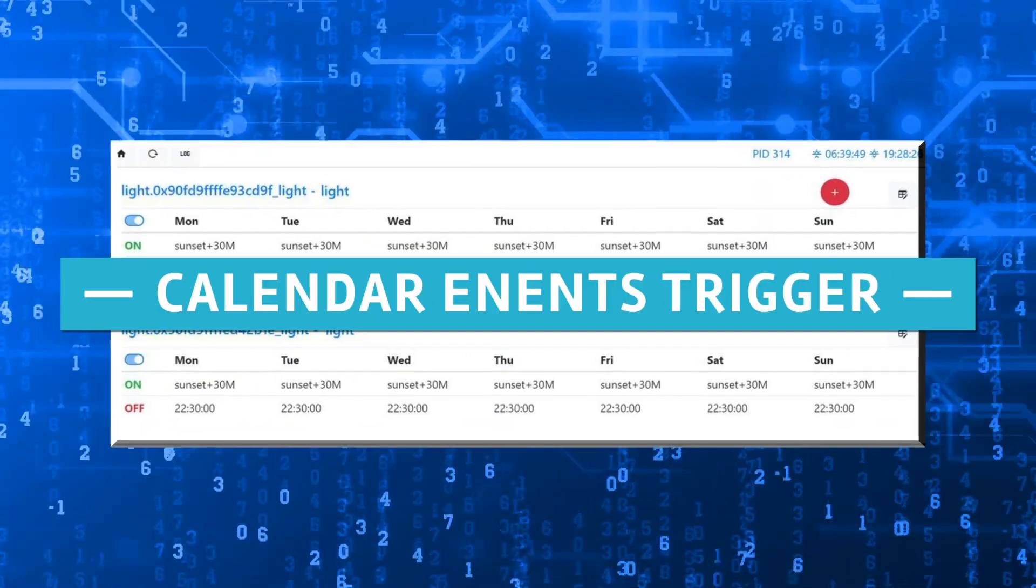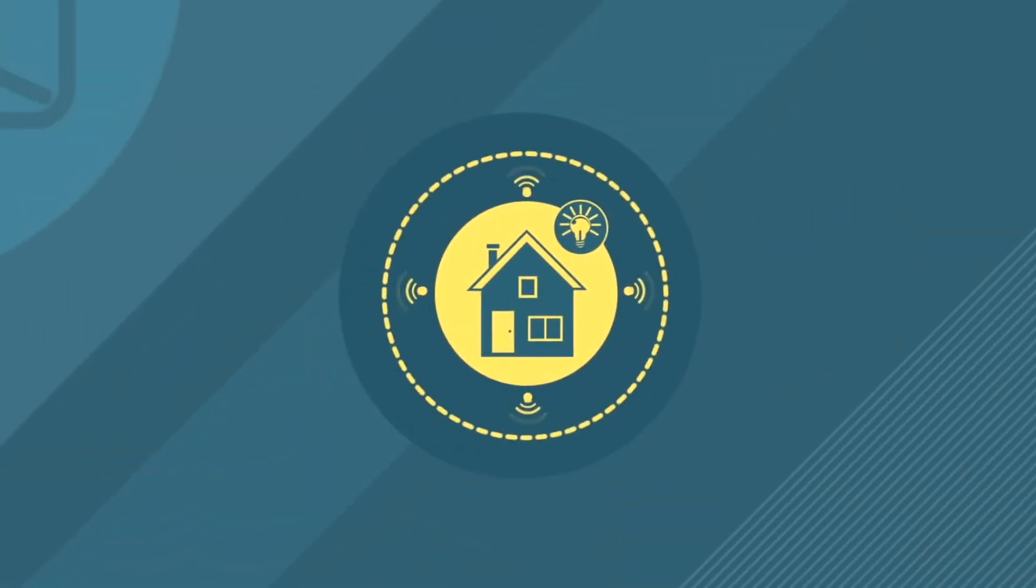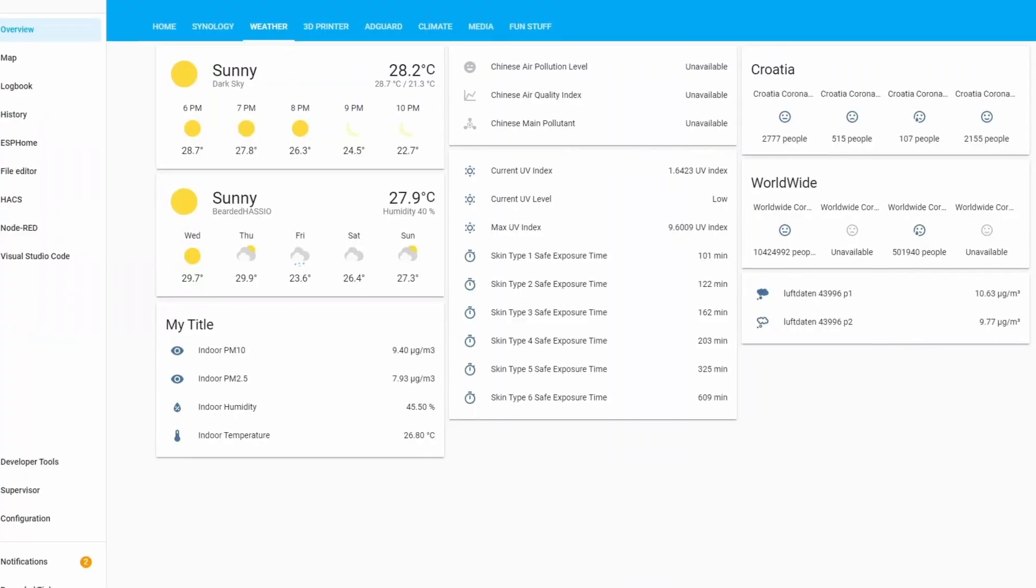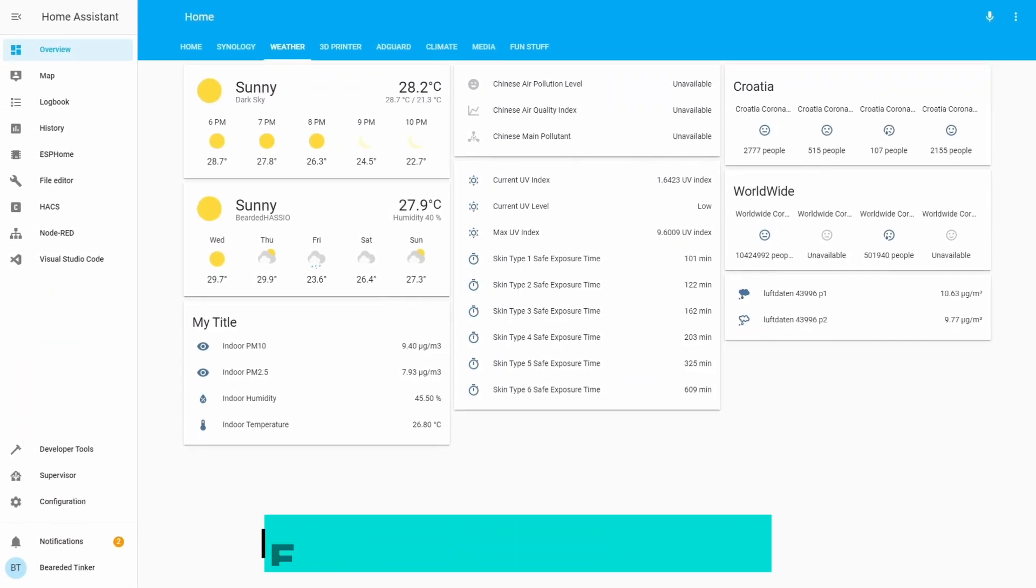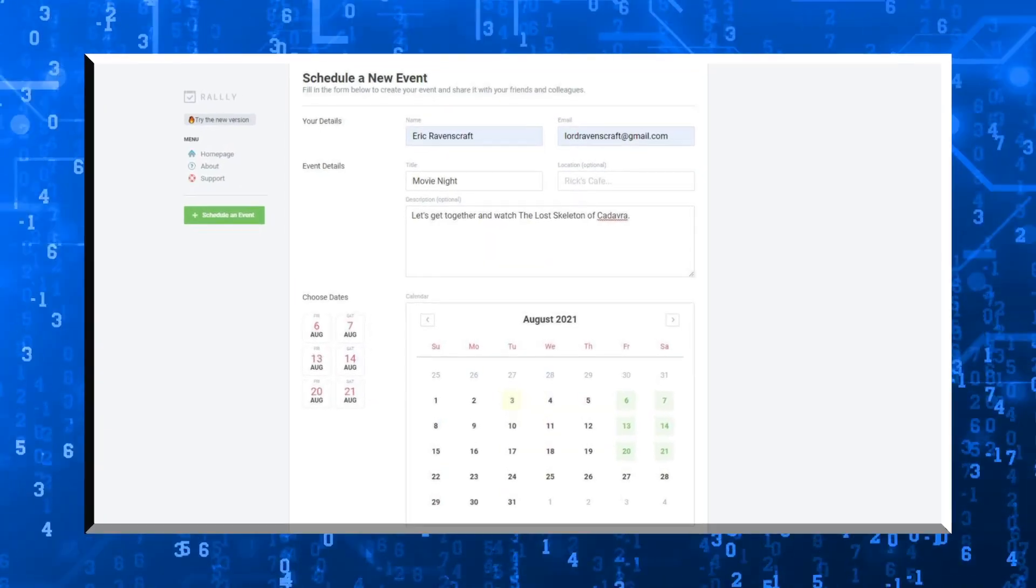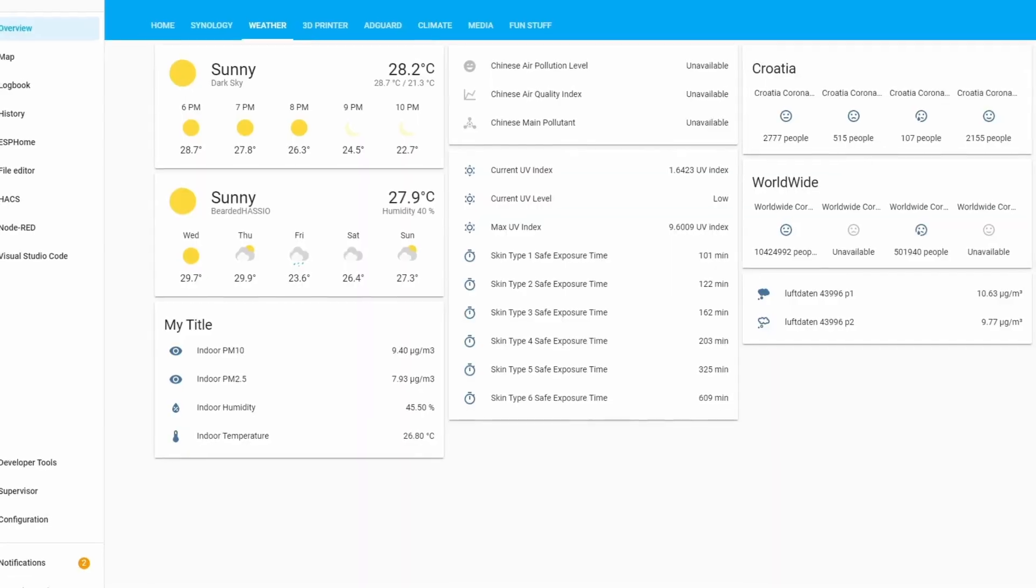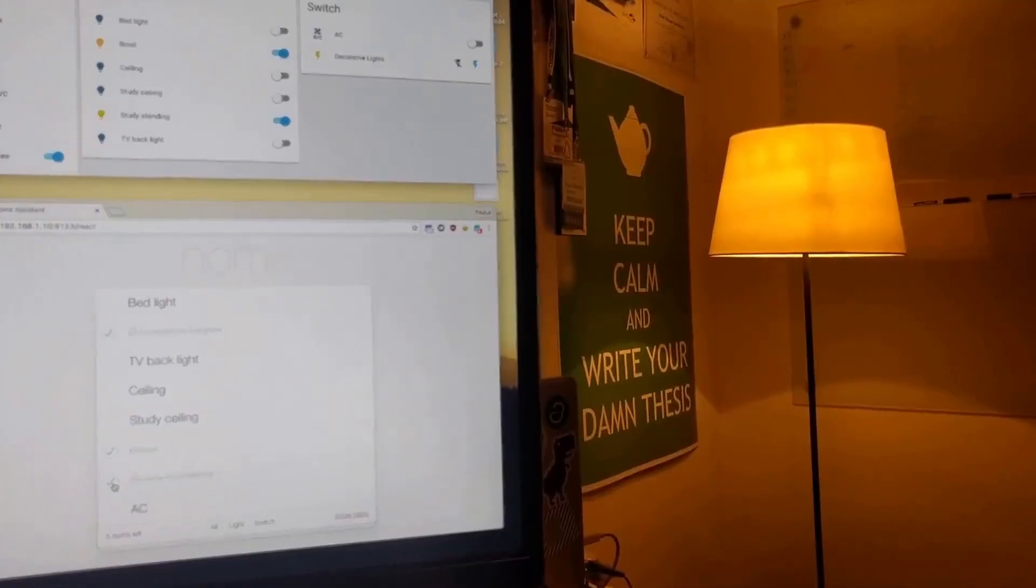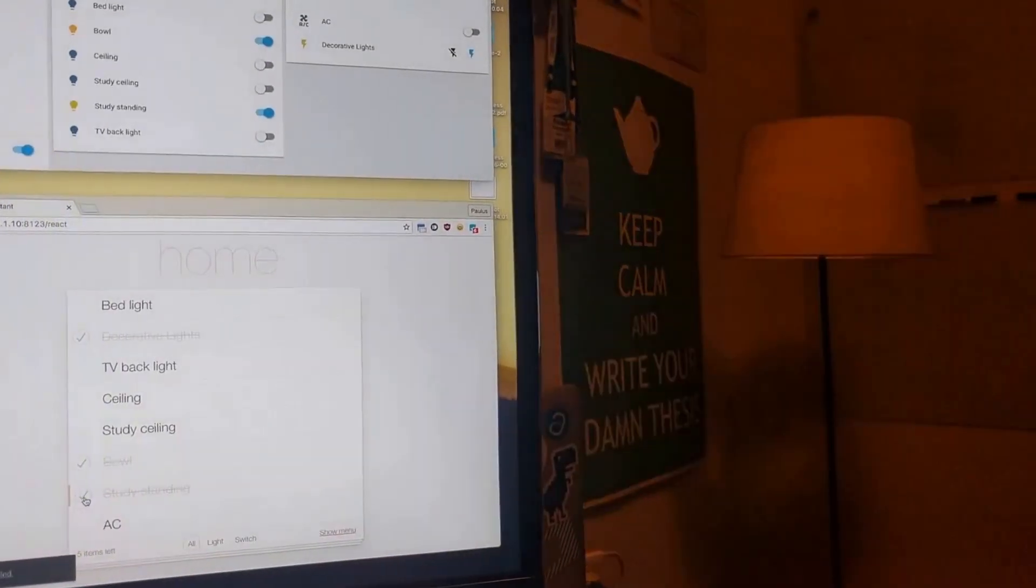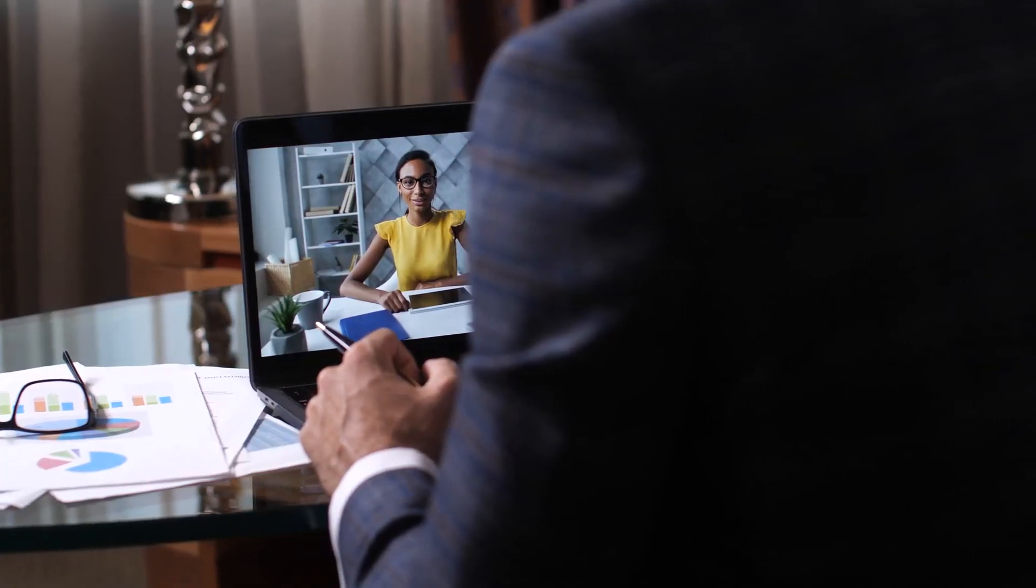Calendar Events Trigger. You may remember that in May's release, they included a new calendar trigger which would start automation from a calendar event. For example, you can now set it so that your office lighting will change when a Zoom meeting is about 5 minutes from starting.